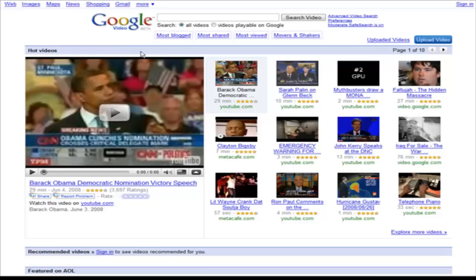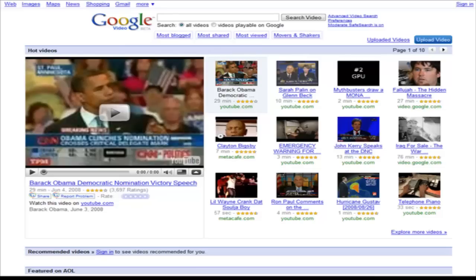So the first thing we're going to do is go and download a piece of software. For this example I'm just going to use Google Video but it works on any other ones, YouTube or Miva or whatever it is you want to use.